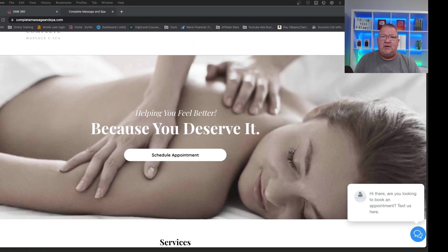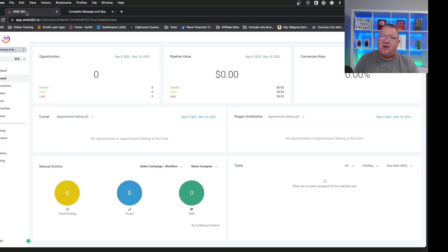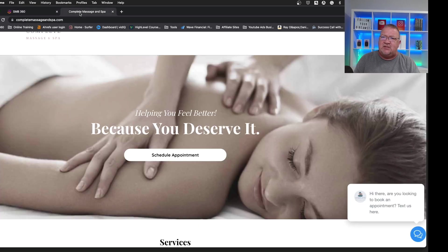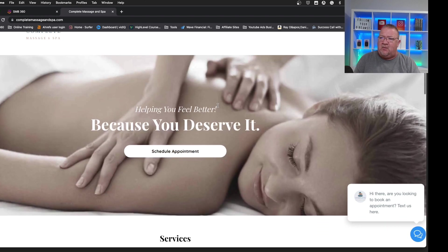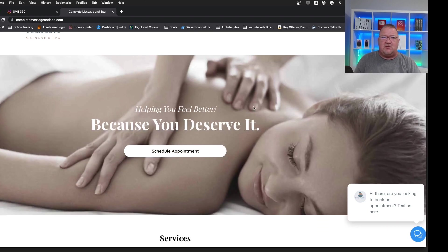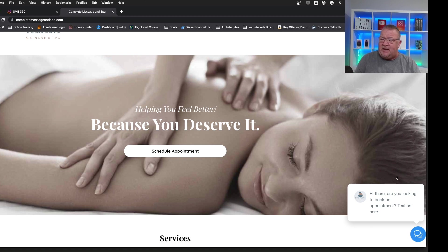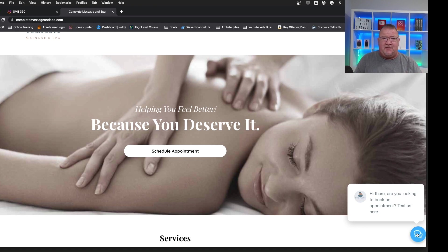So here we are at our demo account inside of High Level and right now this is our demo website that we've got set up. Now what I want to show you is what the website chat widget looks like and talk a little bit about it first before we look at its configuration. So down here in the bottom right hand corner is where you'll see the website chat widget and it's just a simple little blue button. You've probably seen this on a lot of different sites, but this one's available through High Level and it's very customizable.